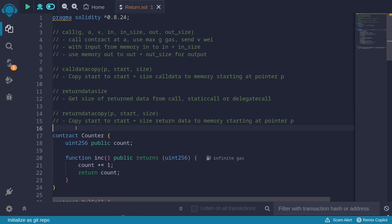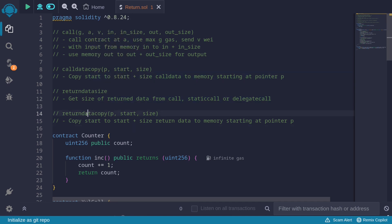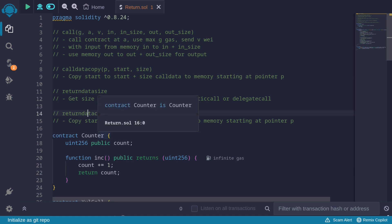So in this video, I showed you an example of using call, calldatacopy, returndatasize, and returndatacopy to make an external call to another contract using assembly.